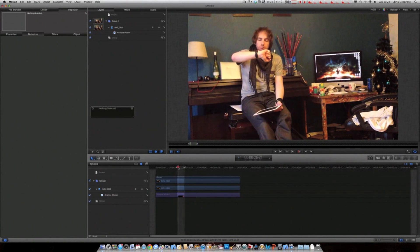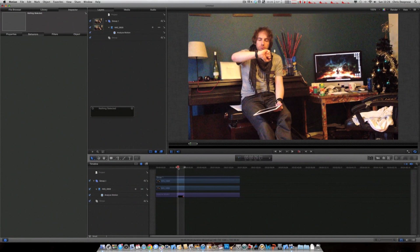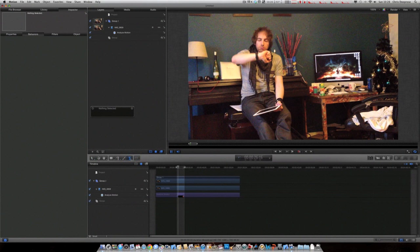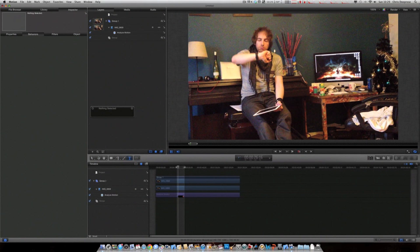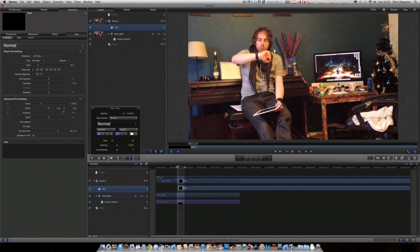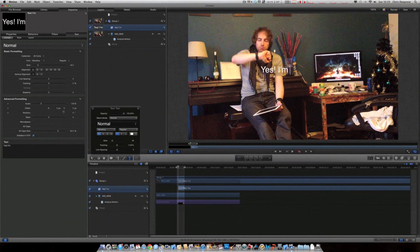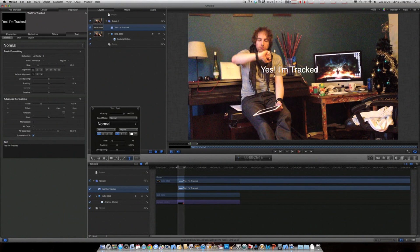Once that's done, we need to create something to track, so we'll just do text for the sake of it. You can use images or whatever else, special effects, but we'll use text for now.